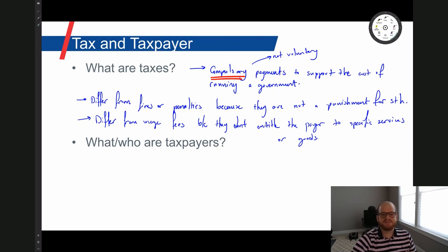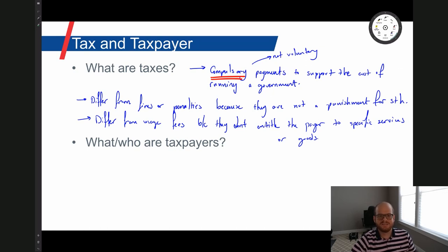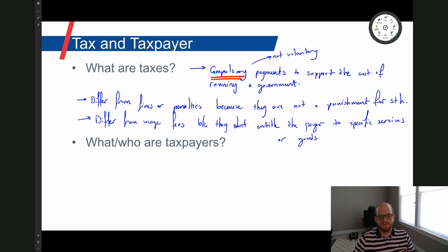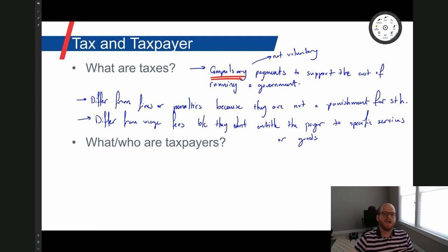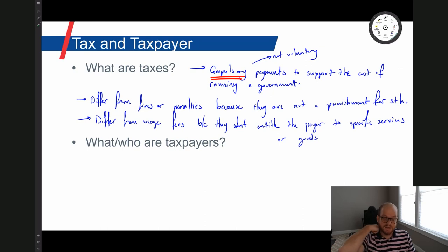Taxes also differ from usage fees because they don't entitle the payer to specific services or goods. If you pay a Netflix membership fee, you're entitled to watch Netflix. But the taxes you pay don't necessarily mean you'll get anything directly from the government in return. The government can use your tax money in any way it sees fit, whether it's a city government or the federal government. One proposed reform in tax debates is to have taxpayers determine where their tax money is spent, but that's logistically very cumbersome and you don't have that option currently.